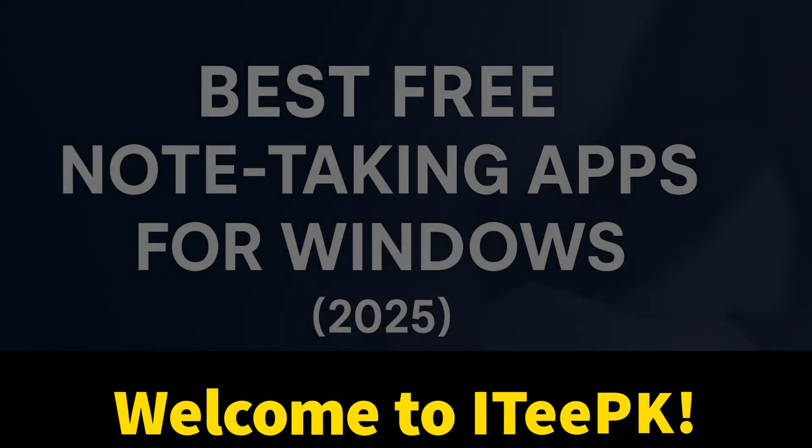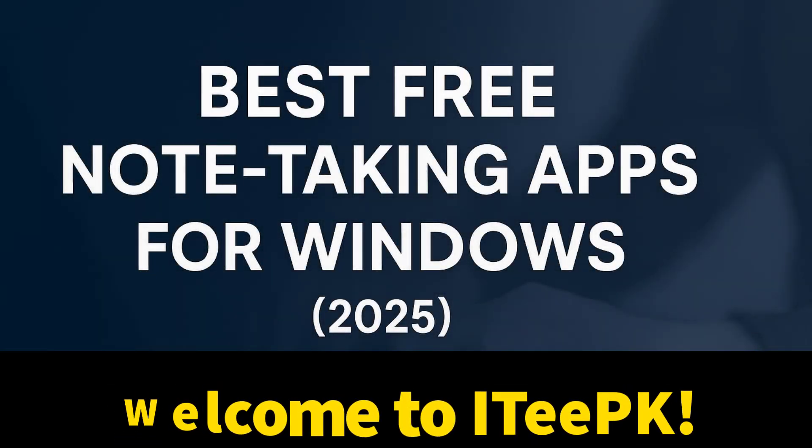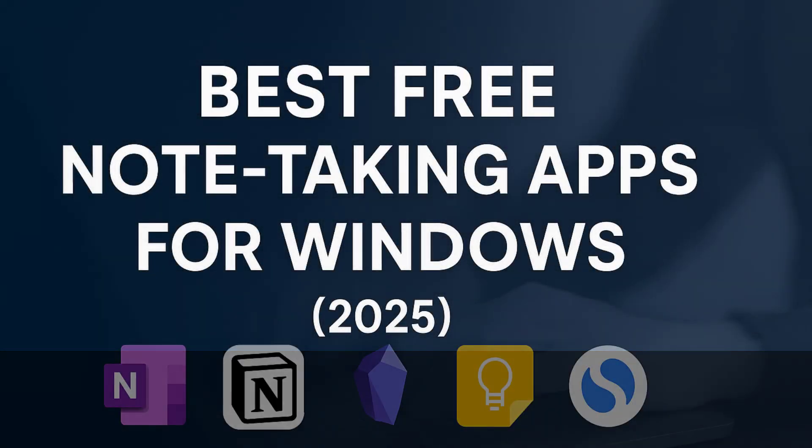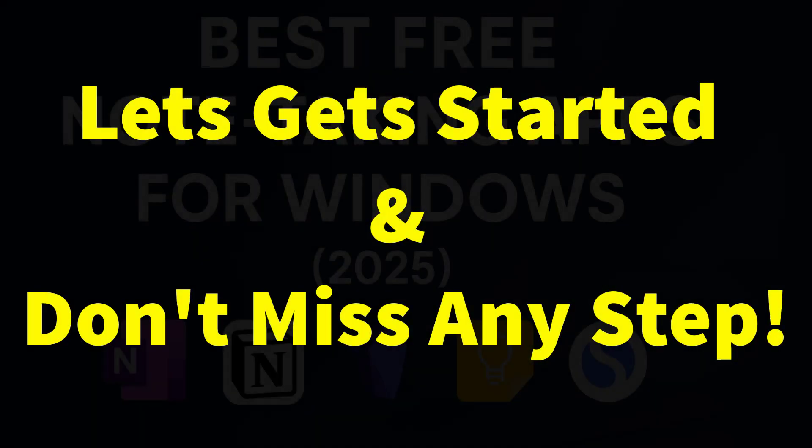Are you looking for the best free note-taking apps for Windows? In this video, I will show you 5 of the most useful apps. They are all completely free to download and use, and I will walk you through how to set them up step by step. So let's get started.